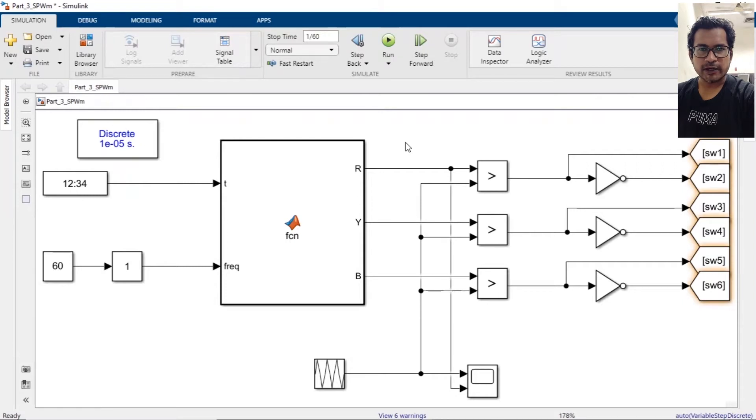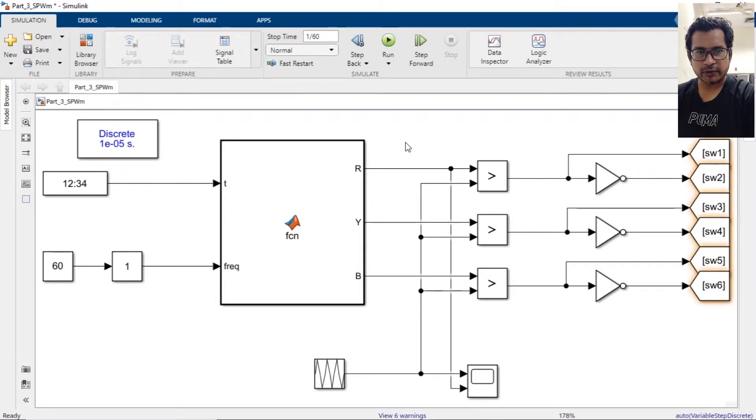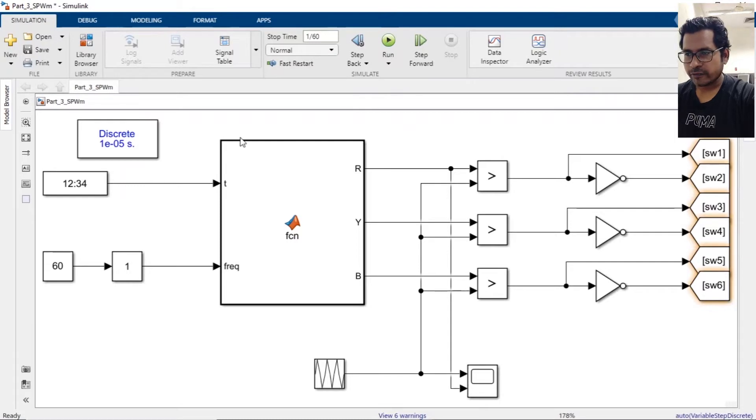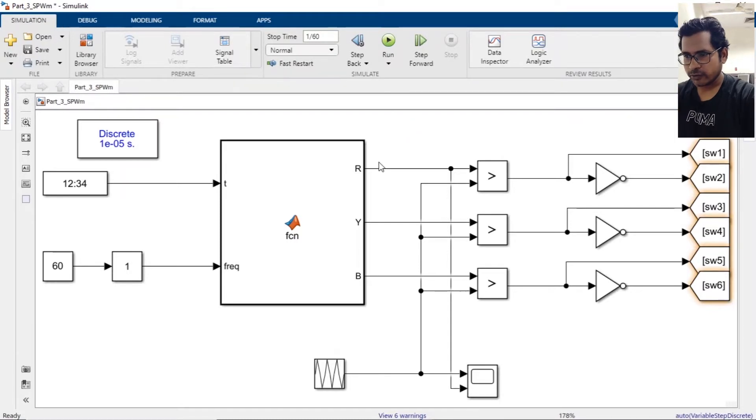Hello everyone, welcome to part 4 of the video series on speed control of induction motor using VFD. In the last part we saw how to generate SPWM. Now we're going to use this SPWM to control our inverter.